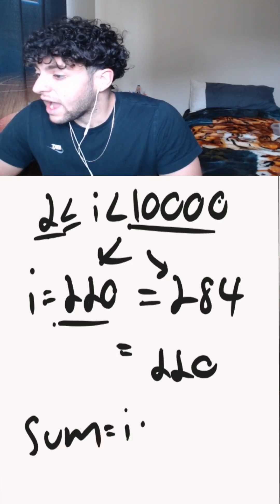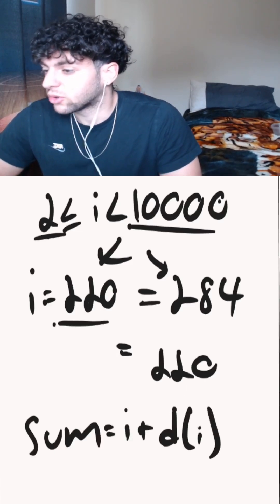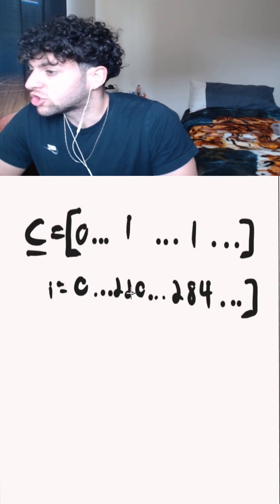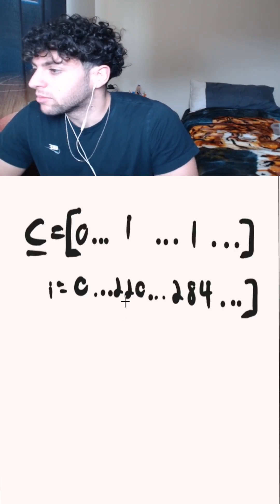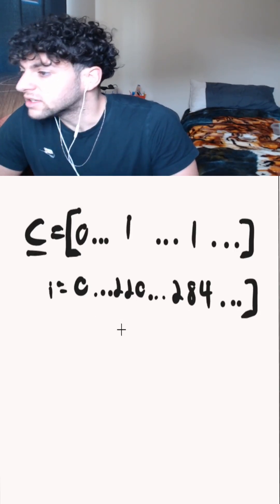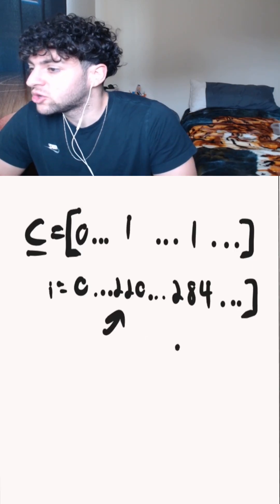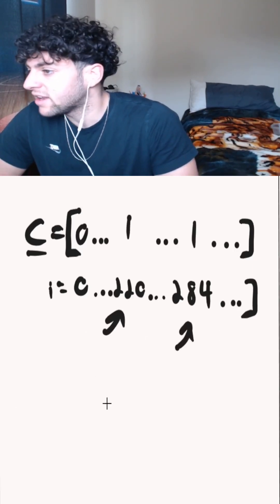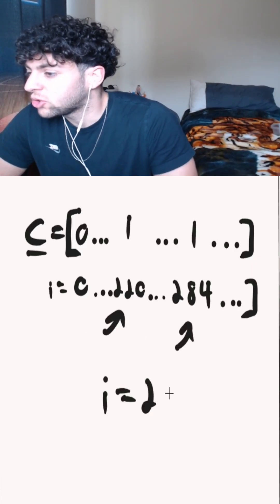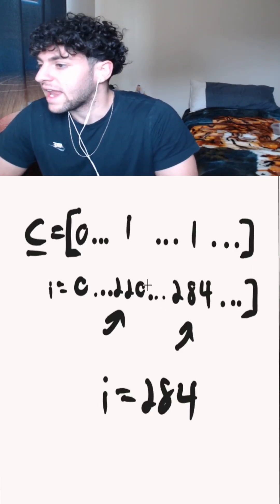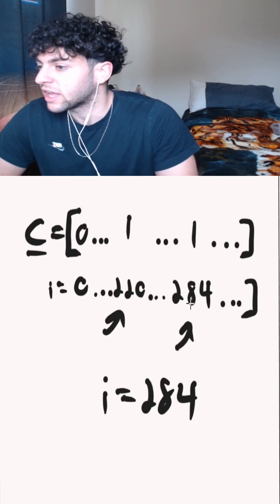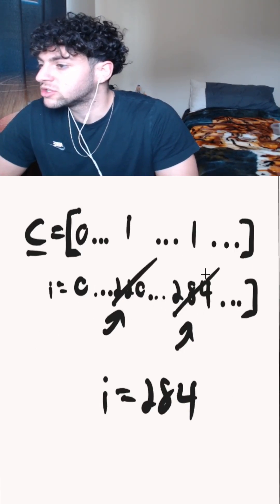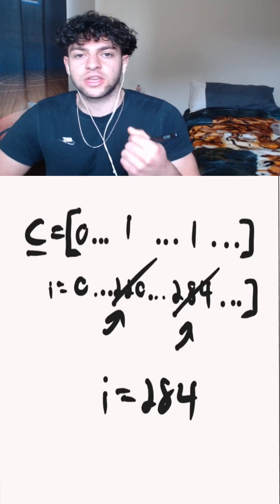Then we'll add I and the sum of the divisors of I to our sum. Then we'll have an array called C to track the amicable numbers that we've already added to our sum. Because say we calculated 220 and 284 to be amicable numbers and we added it to our sum, when I reaches 284, we don't want to recalculate and add them to our sum again. So we have to cross out 284 and 220 as amicable numbers that we've already computed.